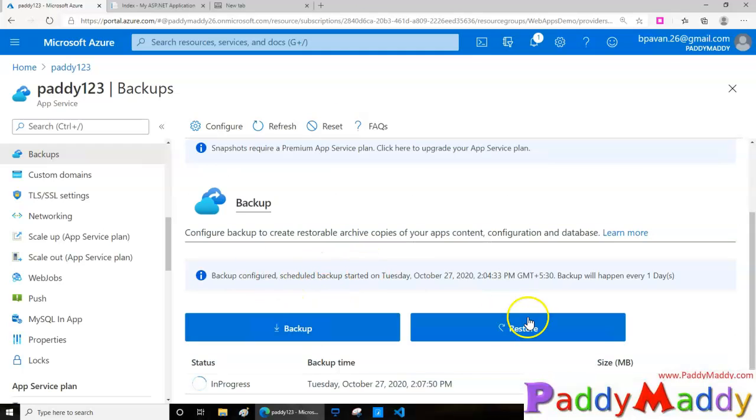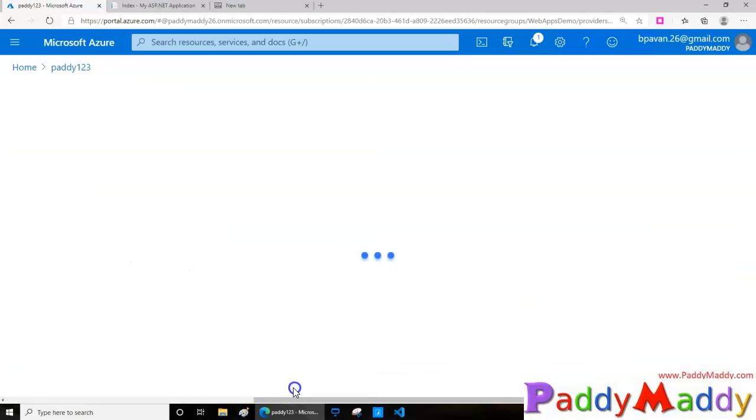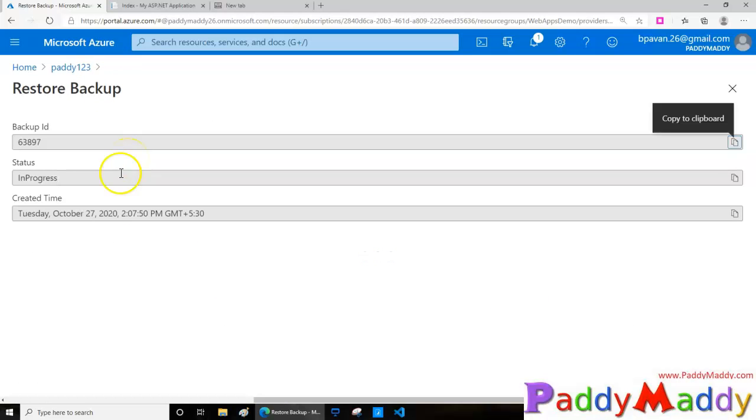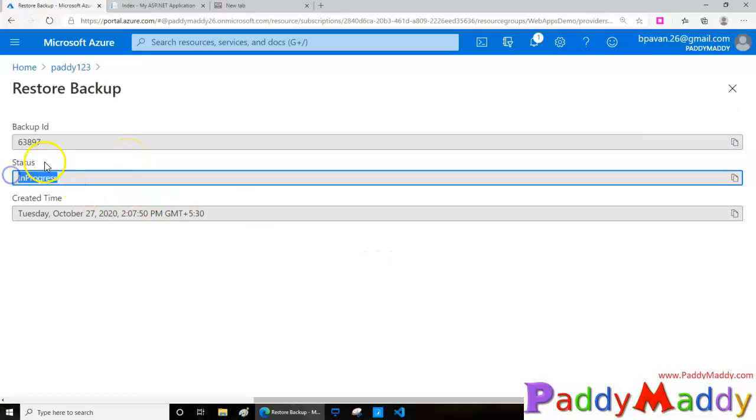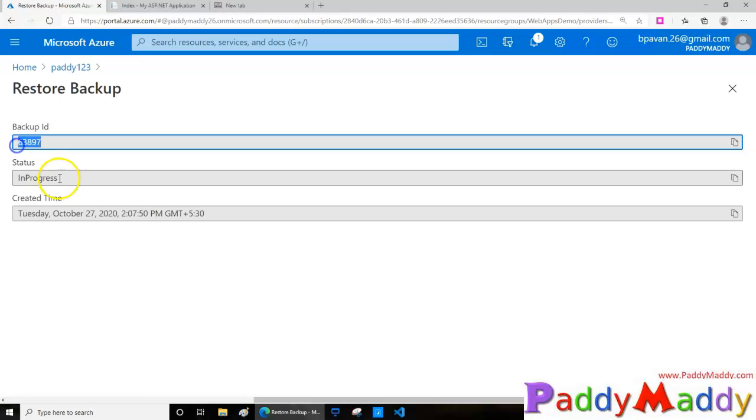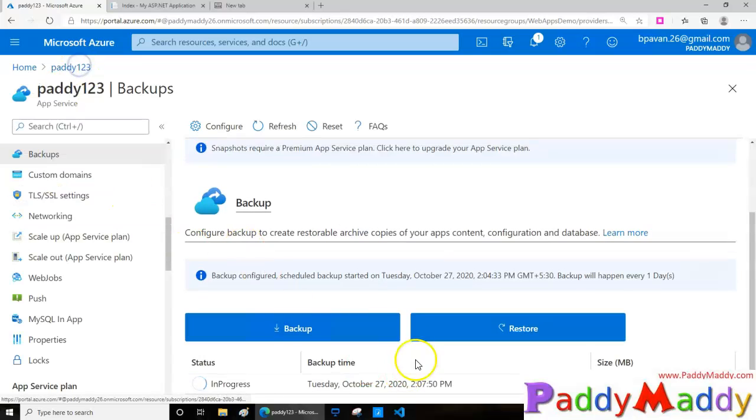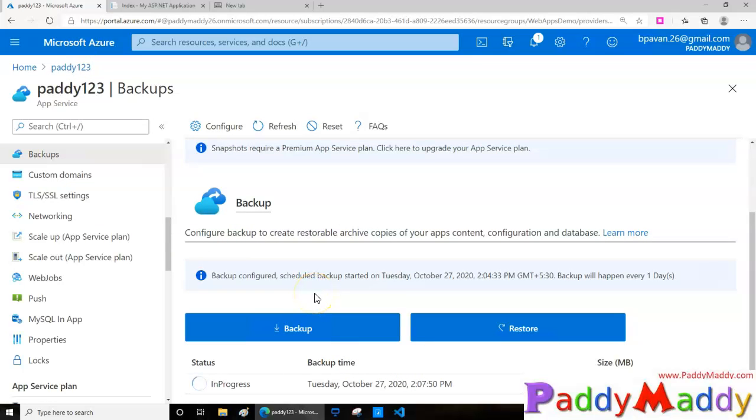In case if I want to restore, I can simply select my backup and then click on restore. That's going to restore the backup. So that's how it's going to work and you can see here the backup ID and the status. It is currently in progress and the timestamp.